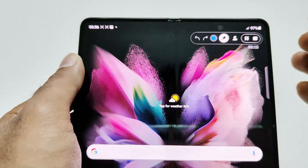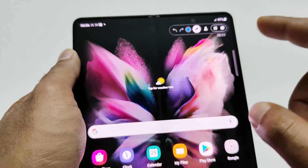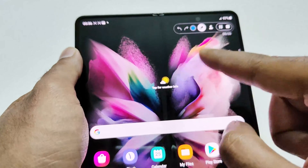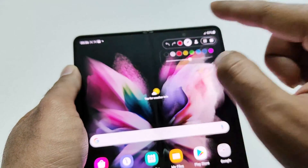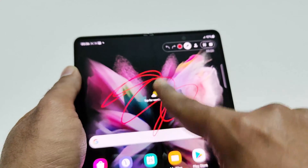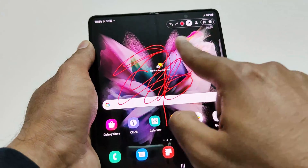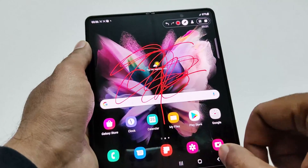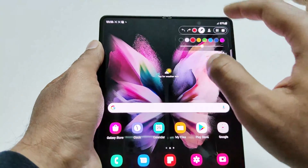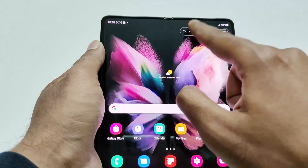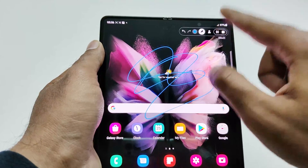If you tap the edit button, it shows options to write on the screen during the video recording. For example, you can select a color like red and whatever you write will appear in the recording. You can undo it if you want, and you can change the color as well.